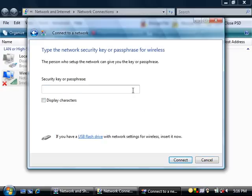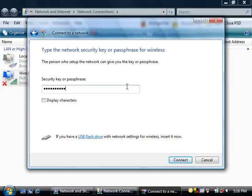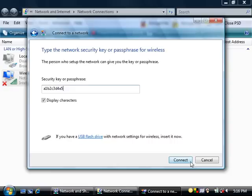It should then ask you for the security key or passphrase that you have set. Type in those details. Click on Display Characters to show what you've typed in to ensure that you've put in the correct security key. Then click on Connect.